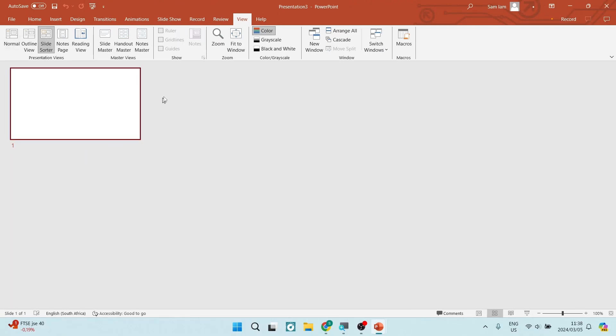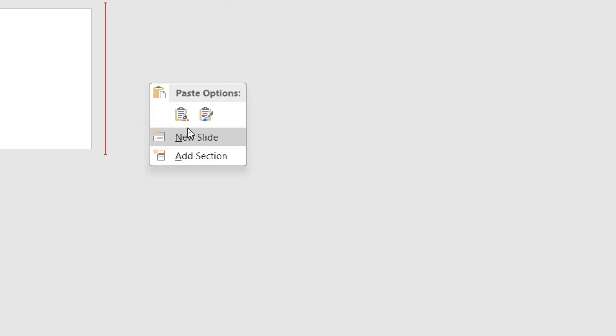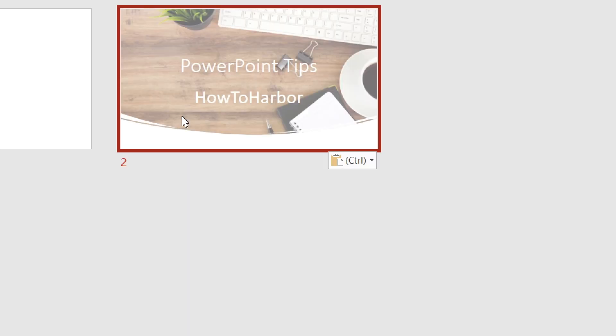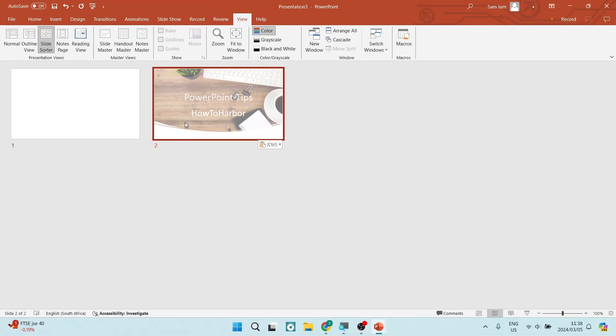We are going to right click in this open space. Now, there are two options here. You can see the first one that says use destination theme. And if we click on that, it's going to use the theme that this new document is using.